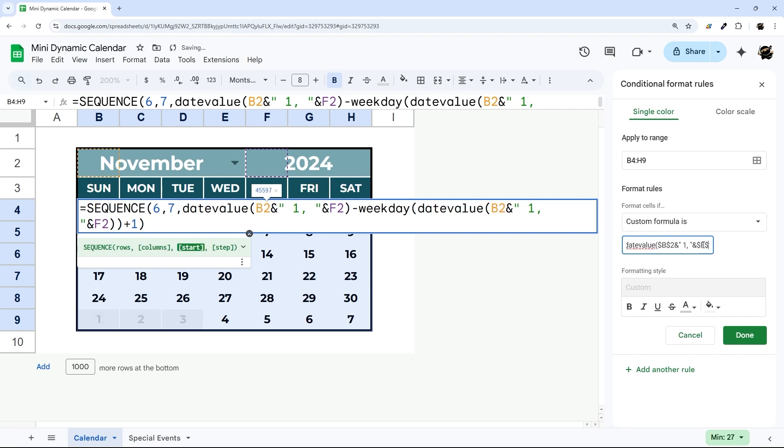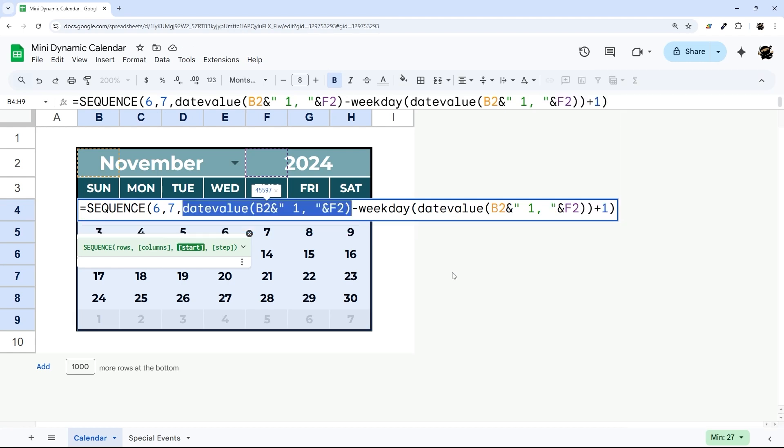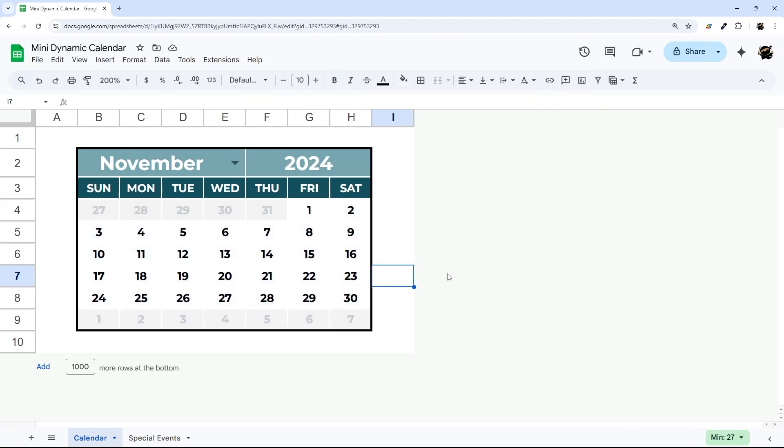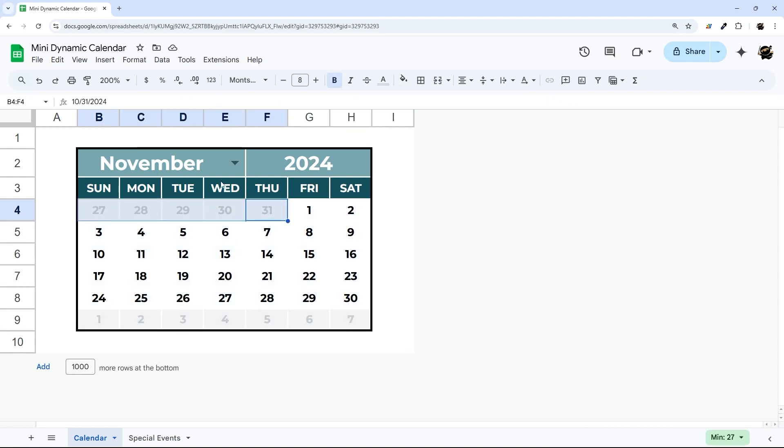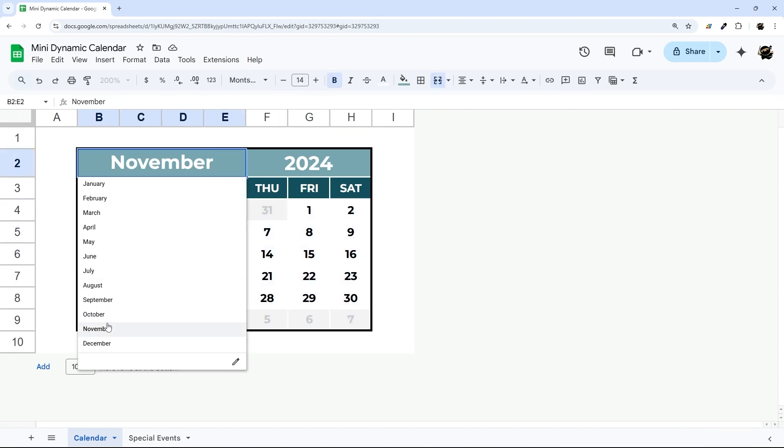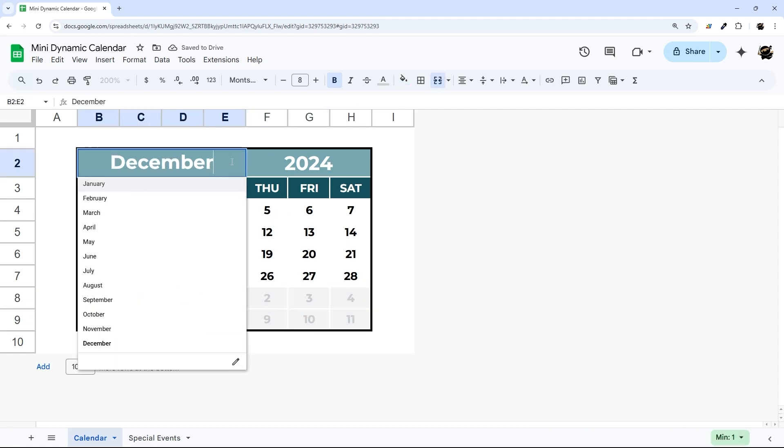Now the only thing I need to do here is make sure I add dollar signs so this doesn't drift. Let's check that out and get out of there. Perfect. So now we're highlighting in gray the ones that aren't in the current month. And if we go to a different month, you can see those just shifted.